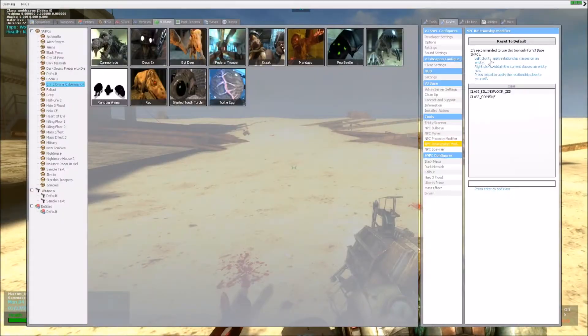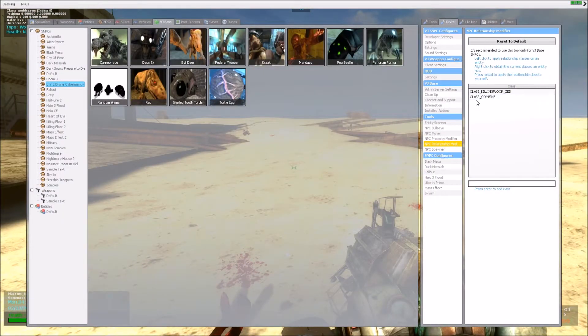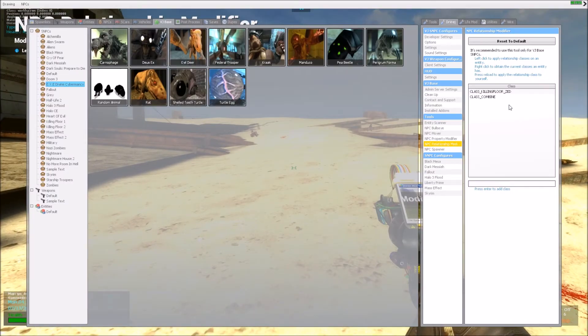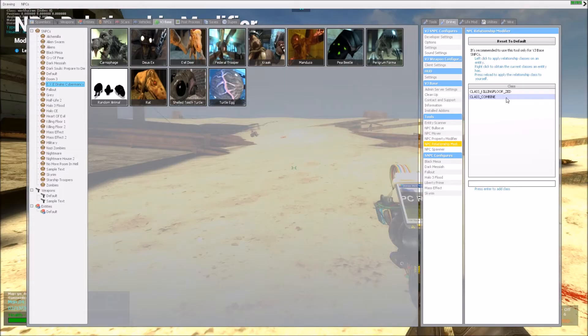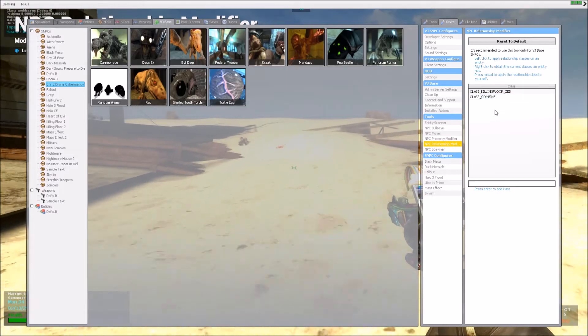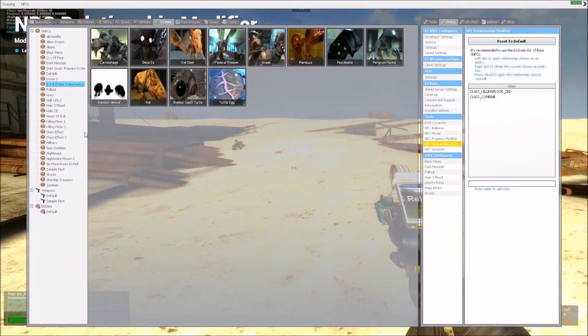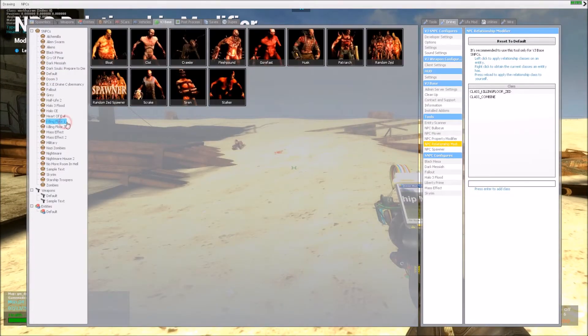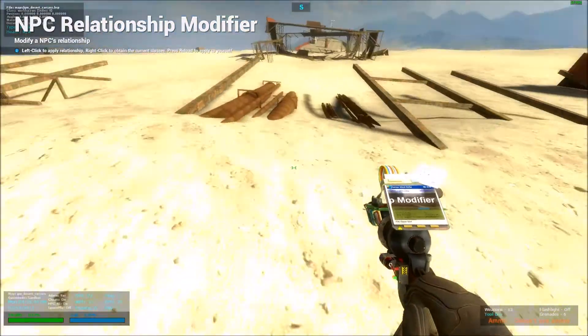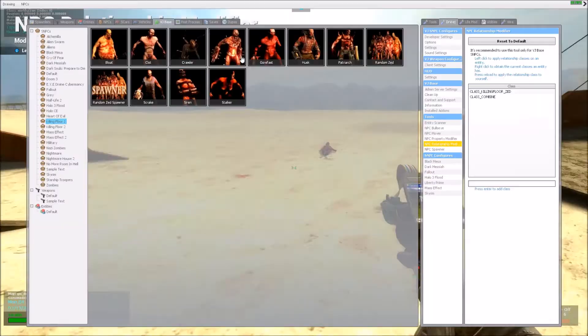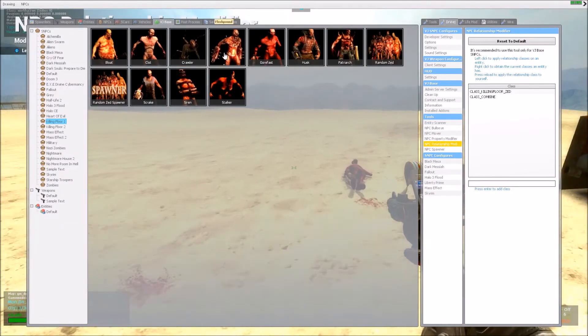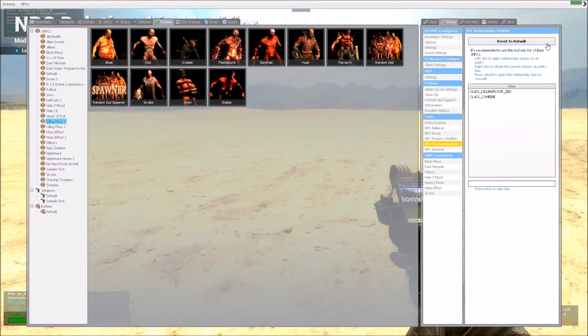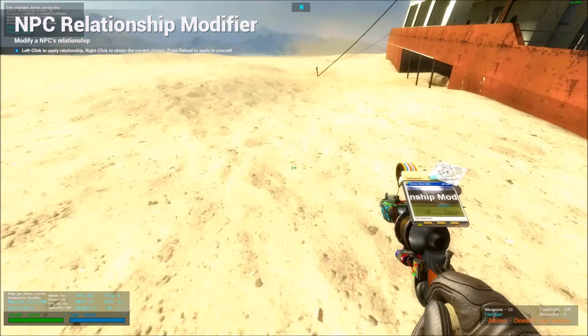So yeah, it's pretty simple to use, and it's pretty useful if you want to make a battle, like maybe between killing floor. You know, this is one way to do it. So yeah, and you can press reset to default, and it resets the whole thing.